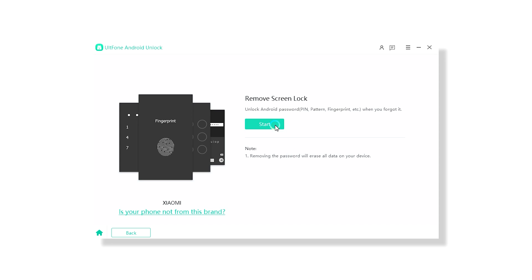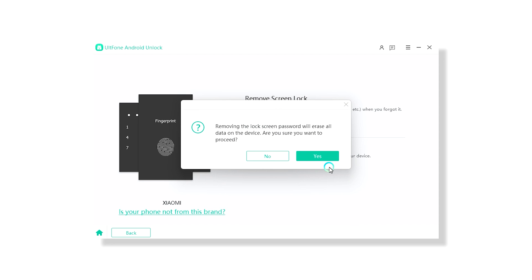It is crucial to keep in mind that executing this procedure will lead to deletion of your data. Therefore, take a moment and weigh the factors carefully before moving forward.